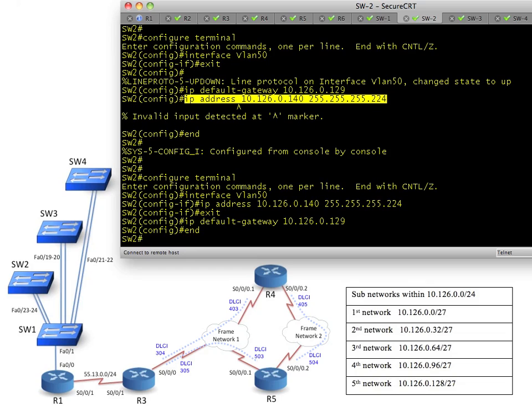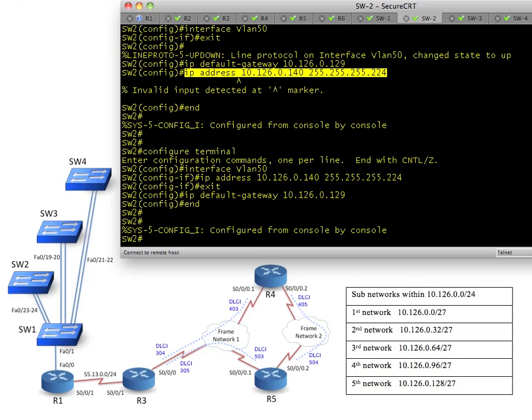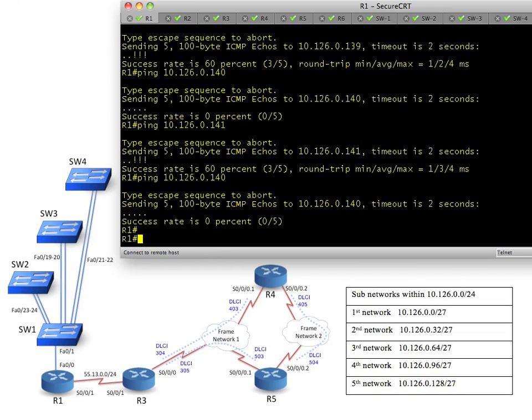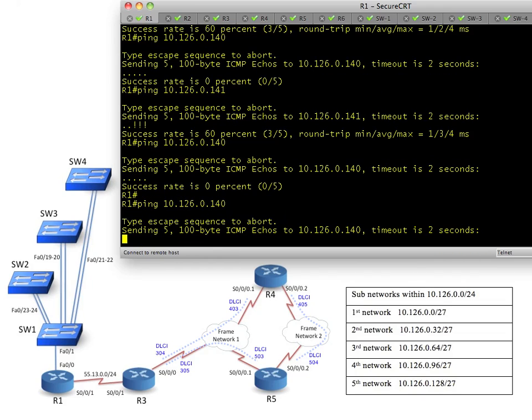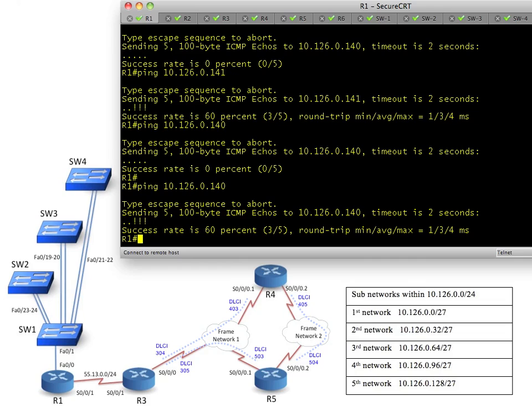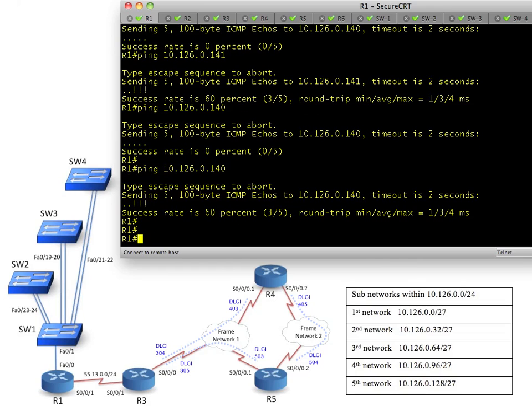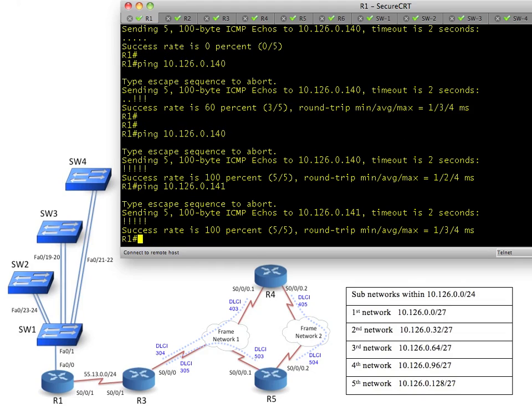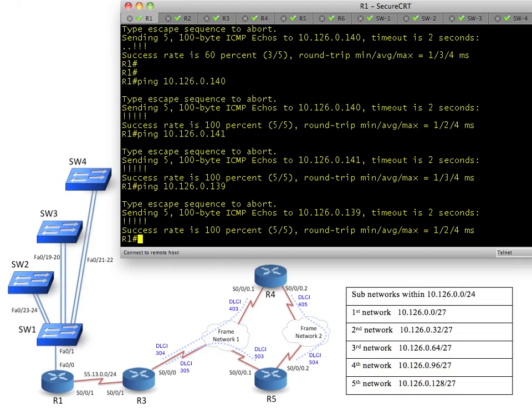So now we should be able to ping that from router number one. Go down to router number one. Do a ping to that same address. And hopefully this guy will shine through. There we go. Now that ARP has been resolved, we should be able to ping that and get 100% success to everybody. To 141, 142, 139. Everybody should respond. So that's it for task 2F. And that's the end of section two.